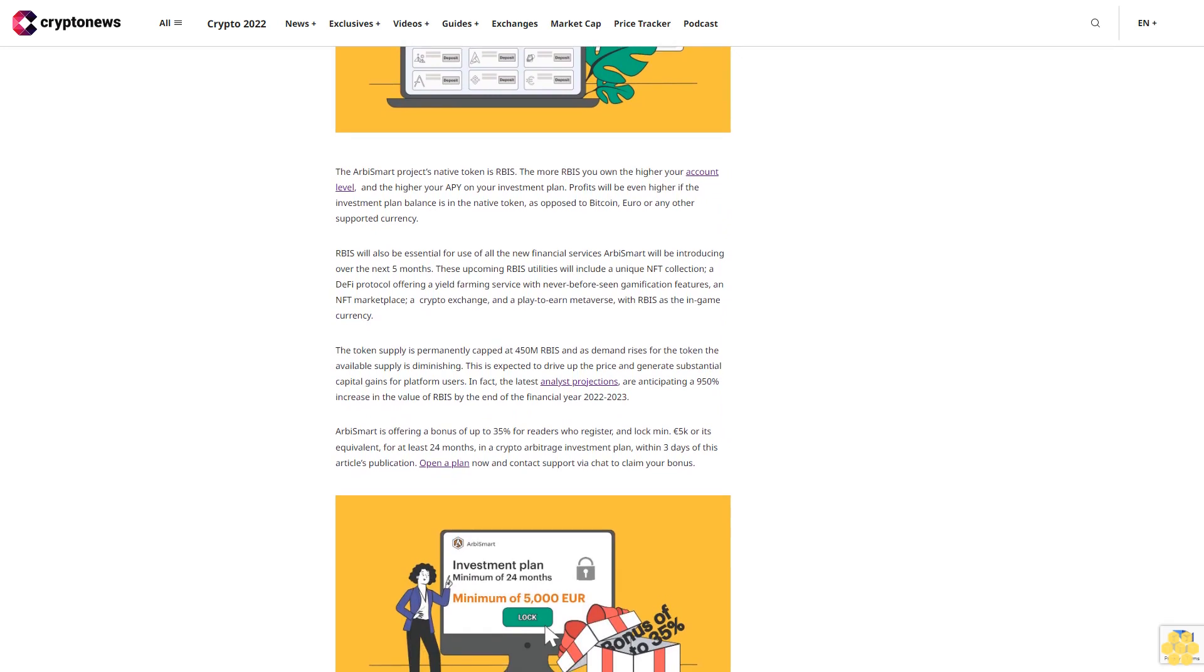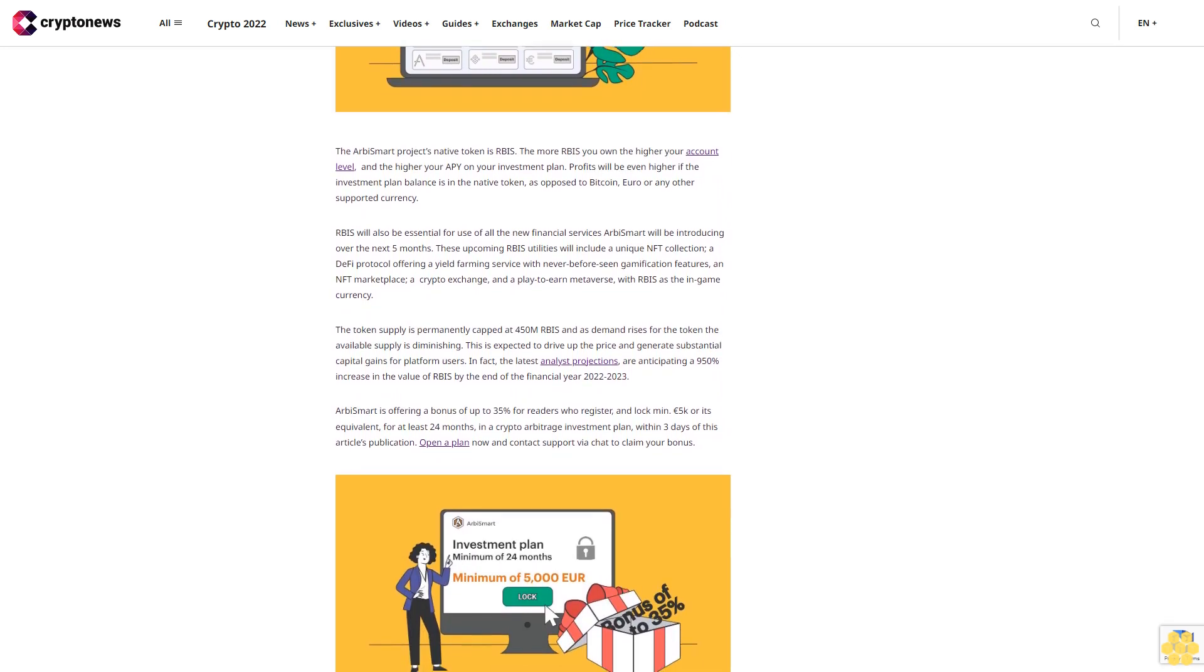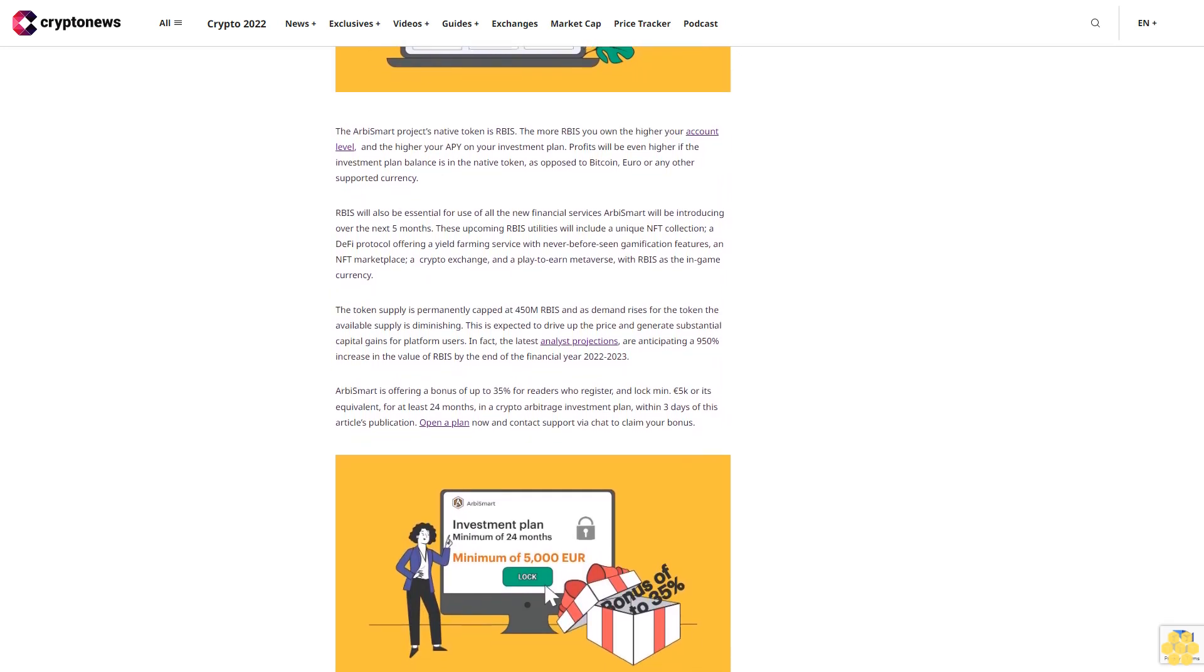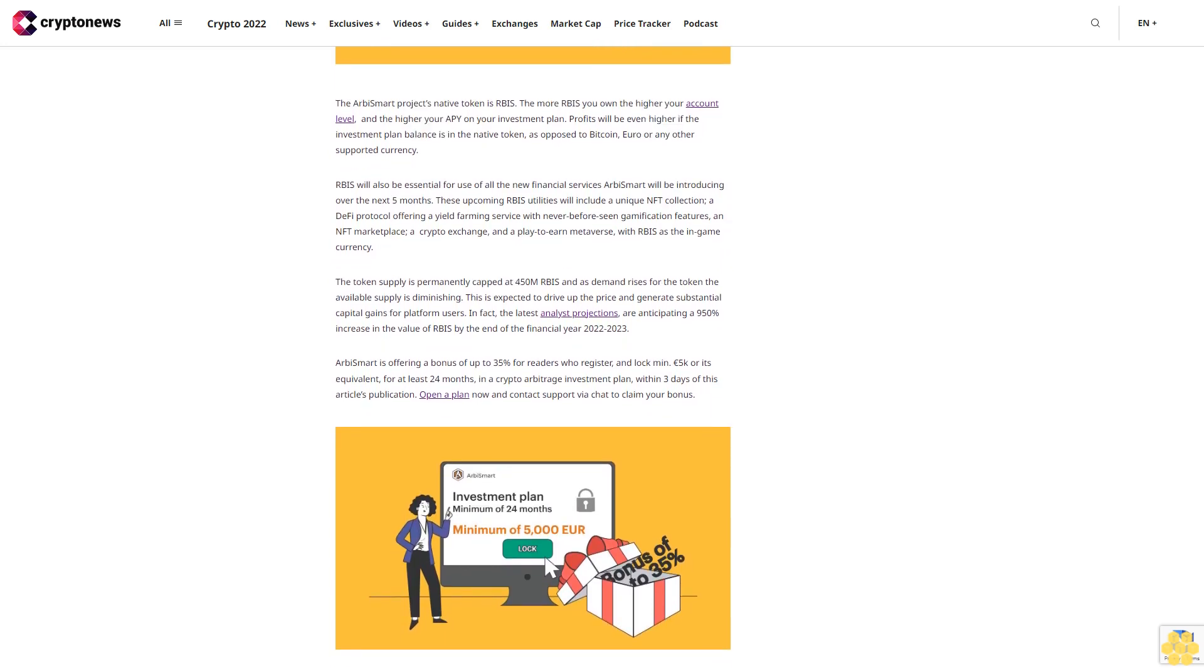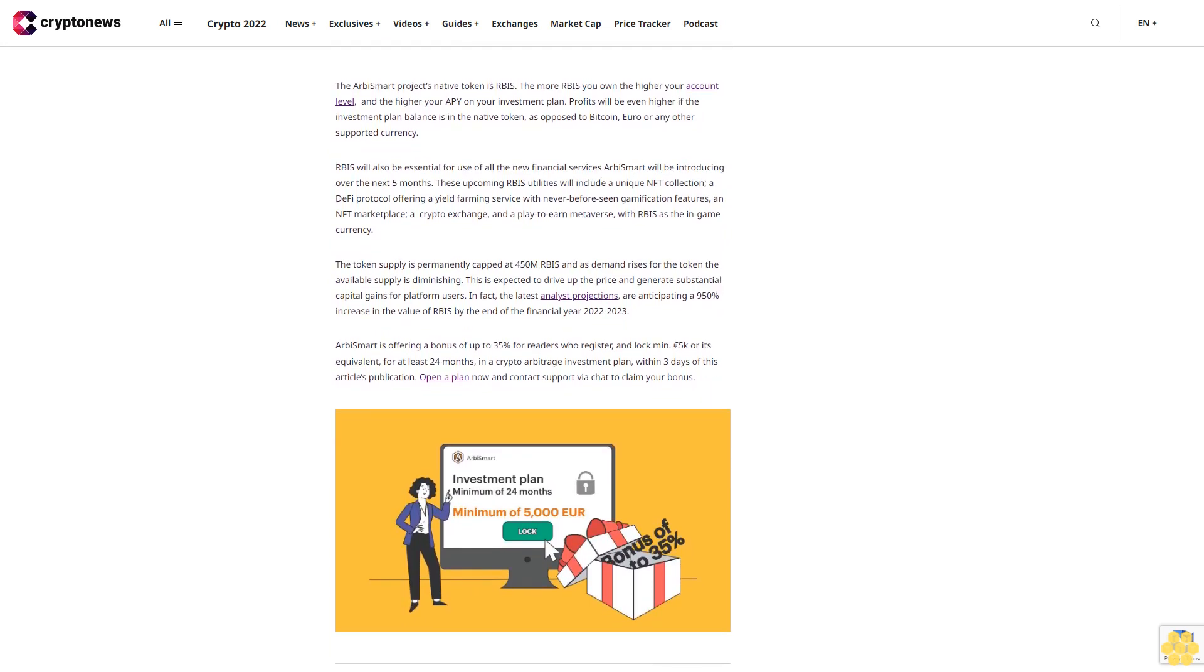The token supply is permanently capped at 450 million RBIS, and as demand rises for the token, the available supply is diminishing. This is expected to drive up the price and generate substantial capital gains for platform users. In fact, the latest analyst projections are anticipating a 950% increase in the value of RBIS by the end of the financial year 2022 to 2023.